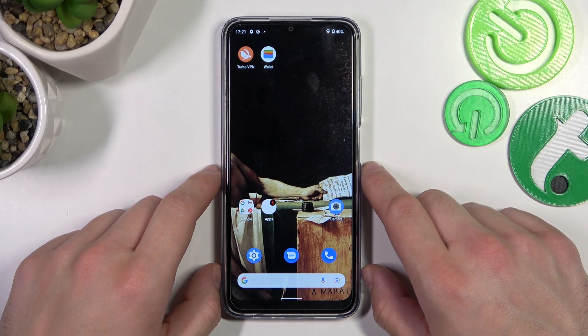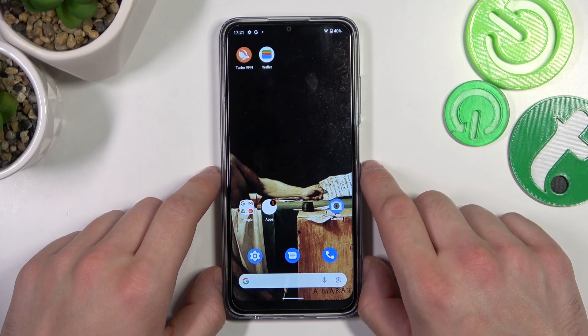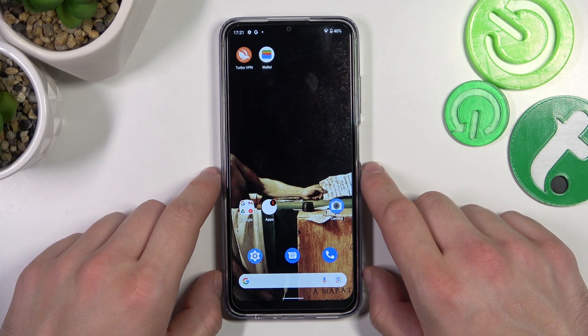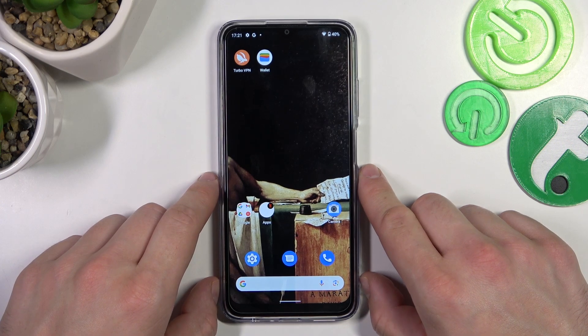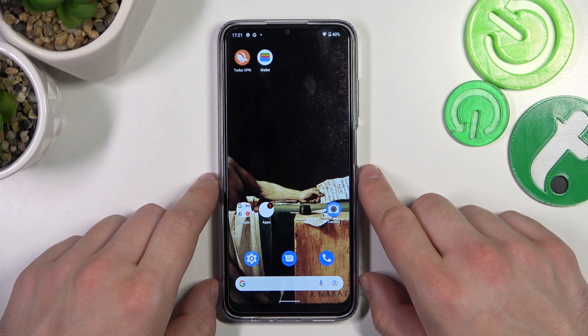Hello, in front of me I've got Nokia G22. In this video I'll show you how to manage Google Wallet.